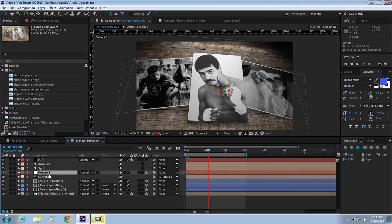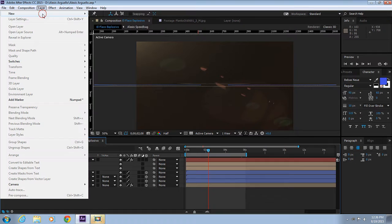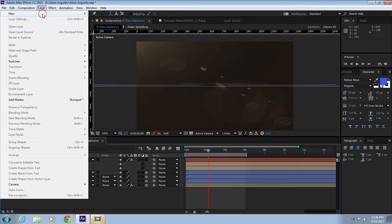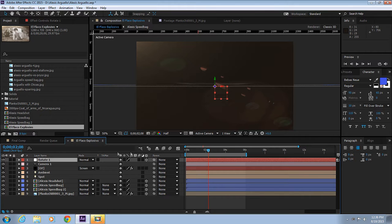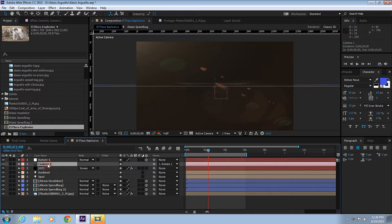Let's go ahead and delete the Rotate and the camera. Let's reset everything. Let's create a new camera, 35mm, and create a new null object. Let's call it Rotate 1 and make it a 3D layer. We're going to parent the camera to the Rotate 1.